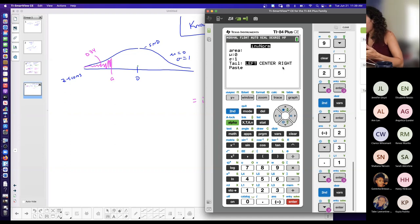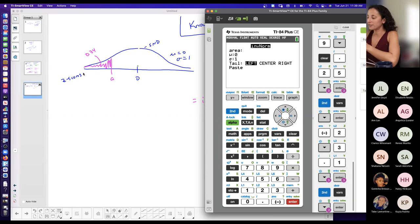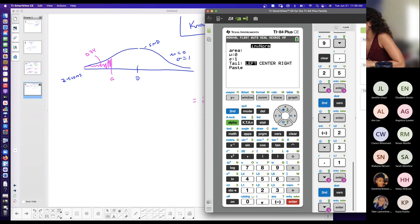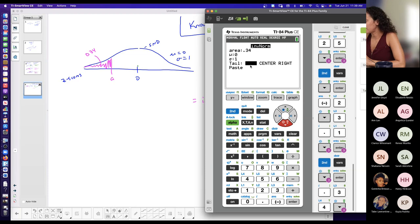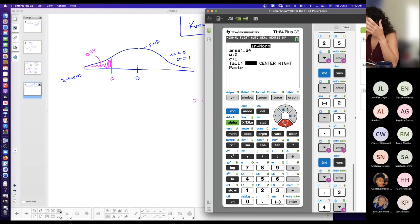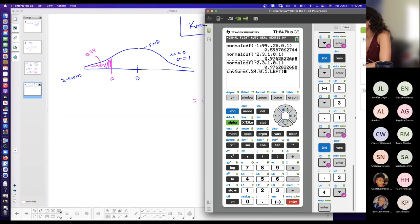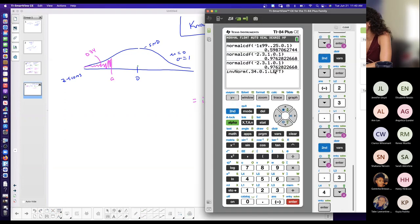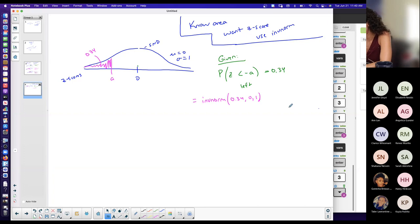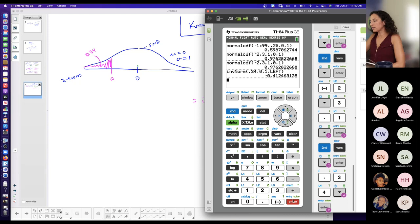You can choose what you want to do. The first one is easy because the area is to the left of the value I want. So 0.34 is the area, my mean is 0, my standard deviation is 1, and it's in the left tail. If you don't have this option, you don't have to change anything because it automatically assumes to the left. Then enter — negative 0.41.